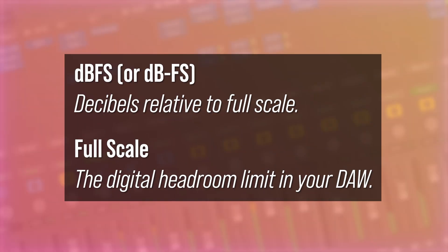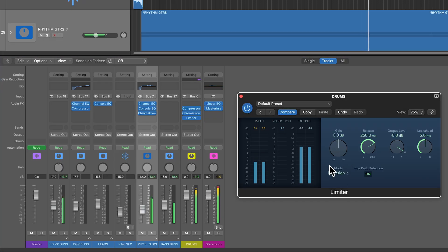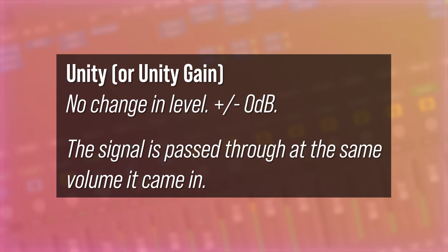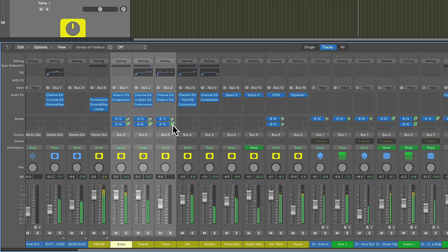Before we dive in, I want to go over a few key mixing terms that you're going to hear a lot throughout the course. First up, we have dBFS. This stands for decibels relative to full scale, which is the digital headroom limit in your DAW. Zero dBFS is the absolute max level before clipping, so volume levels in DAWs are typically measured in negative values that are lower than zero. Unity, or unity gain, is a term that means no change in level — the signal is passed through at the same volume it came in. So when you option-click on a fader or some other parameter that controls gain or volume, that means you're returning that parameter to unity.